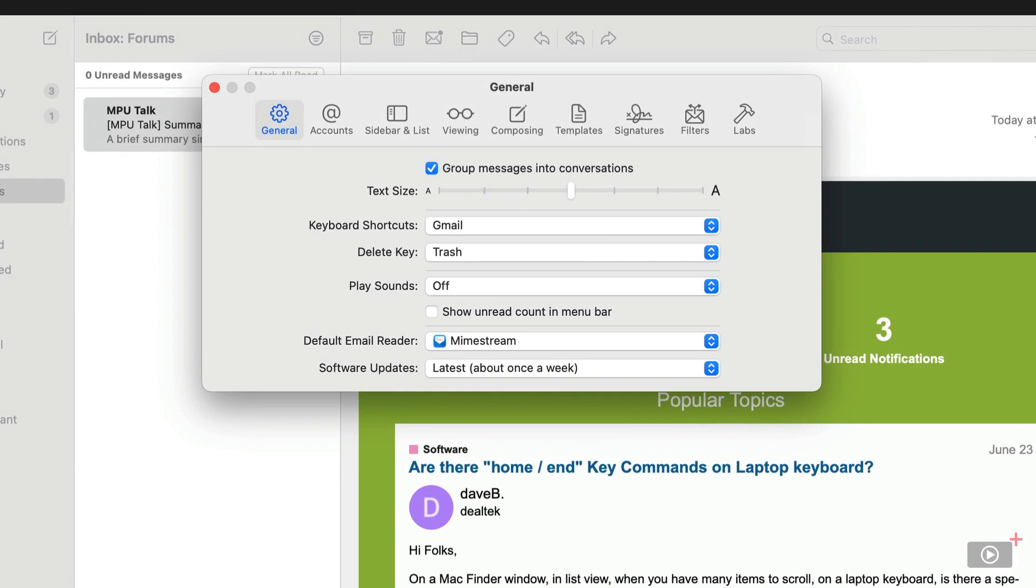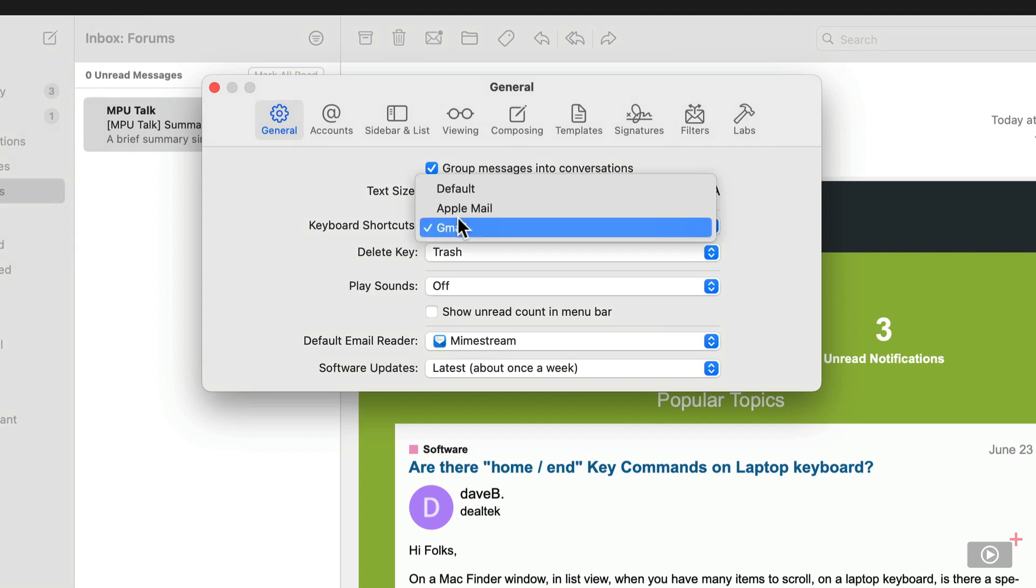Right now it's using the Gmail keyboard shortcuts. Those are the ones that I prefer, but if you're coming from Apple mail and you prefer the Apple mail keyboard shortcuts, you can select those as well, or select the built-in default shortcuts for the application itself.